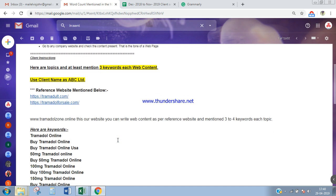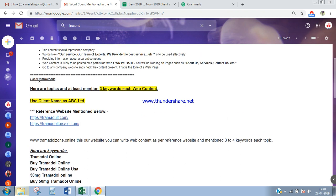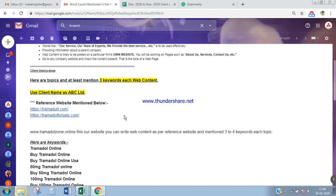Now moving on to the client instructions. Topics are mentioned with three keywords each for web content. We have to use three keywords in each file. Reference websites have been provided. Now, why are reference websites provided?